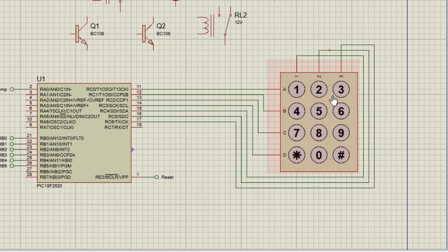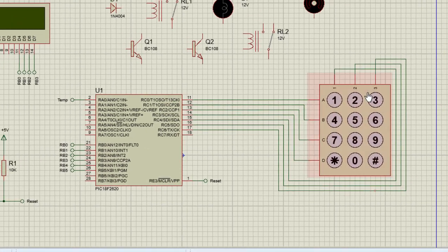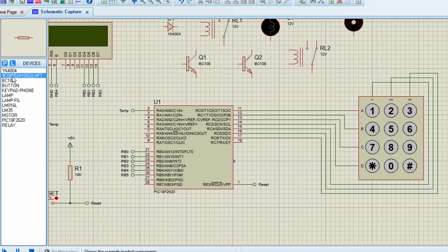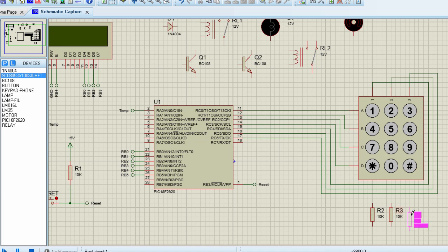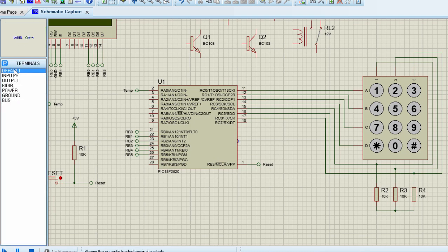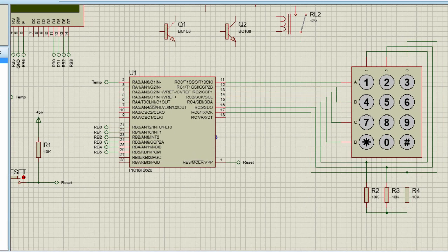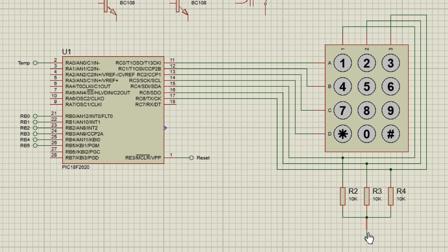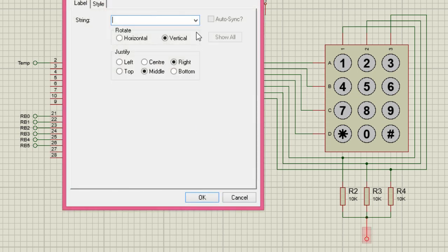The rows of our keypad will be used as output, but the columns will be used as input. As with every input, we're going to need resistors to read the status of the input. They're all going to be connected to ground using the same ground connector.